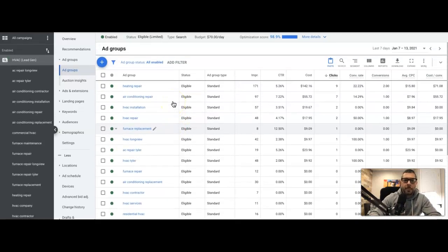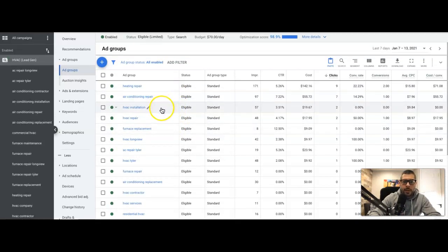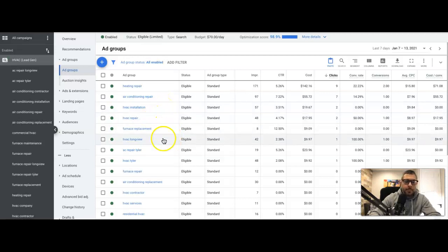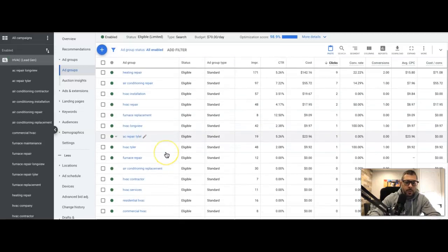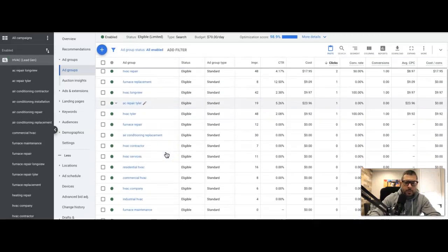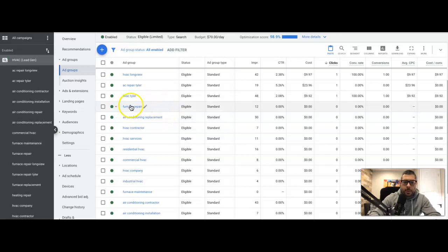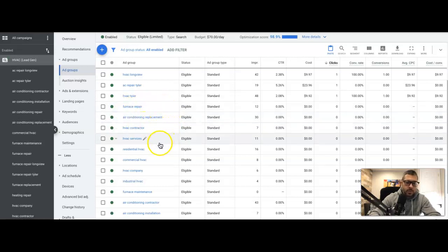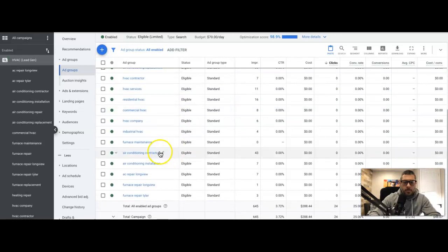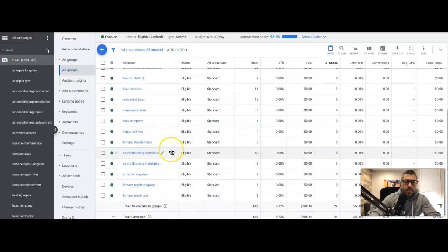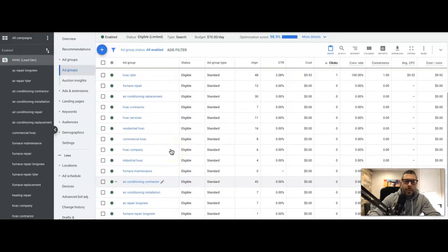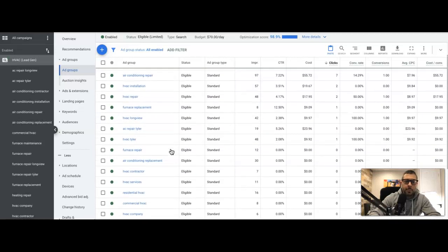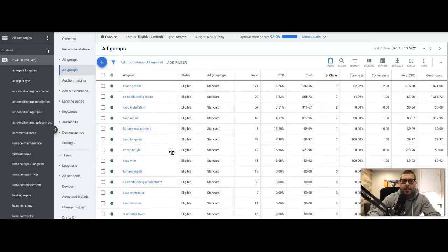So we have heating repair, air conditioning repair, HVAC installation, HVAC repair, furnace replacement. Then we have a few geo ad groups in Longhorn and Tyler, some of the cities the client targets. Furnace repair, air conditioning replacement, contractor services. So they're all repair and replacement type intent searches. That's what we're going for.